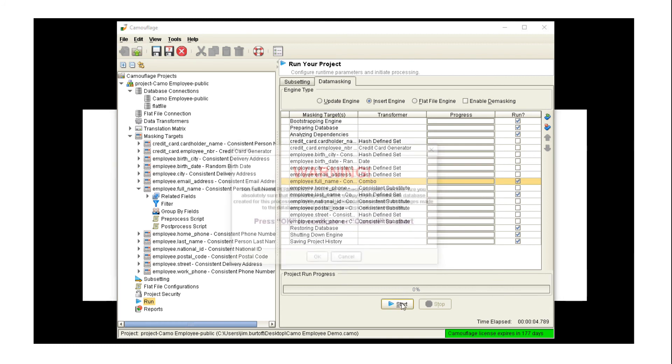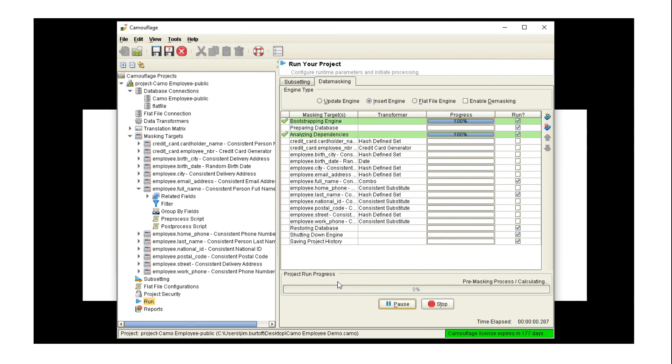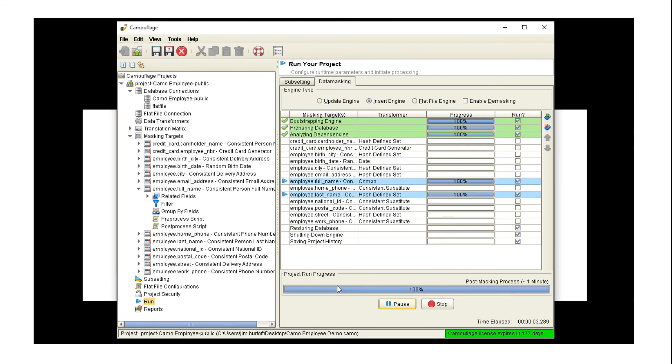Go through the preparatory steps, make sure we mask the last name first because they're dependent, and now we come back.